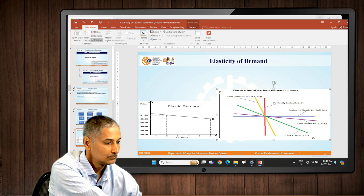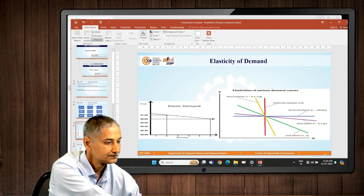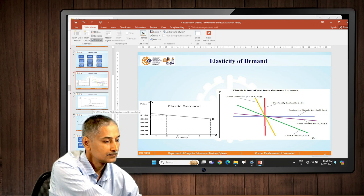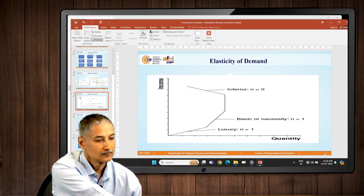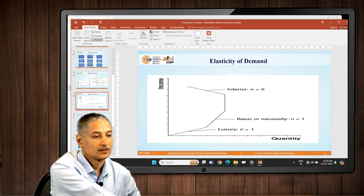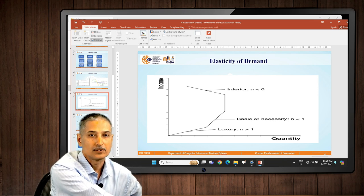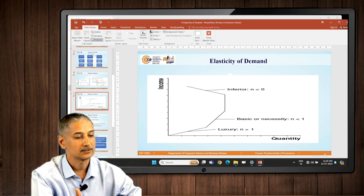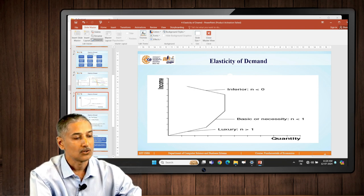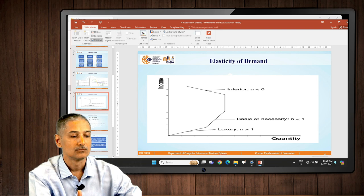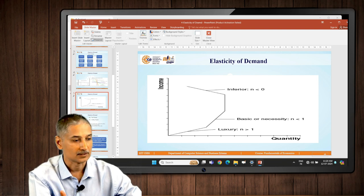Moving a little further, we will try to plot income elasticity. You can see that income is plotted on the vertical axis and demand is on the horizontal axis. Based on its slope, the value of income elasticity differs, and that is clearly shown in the chart.